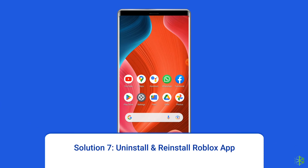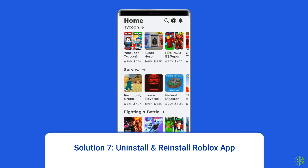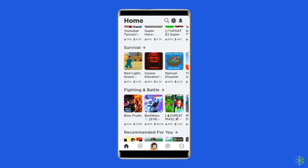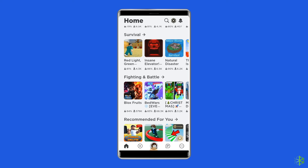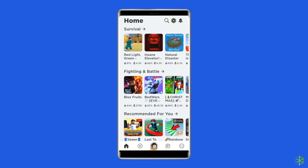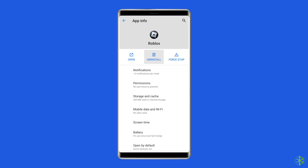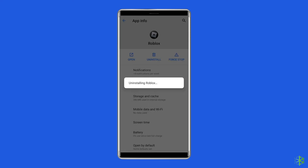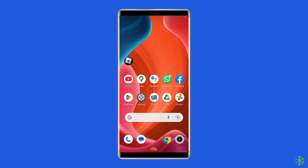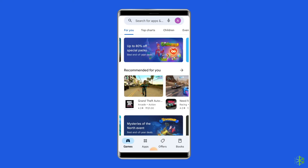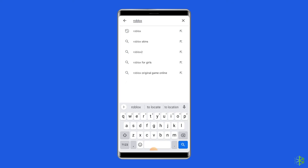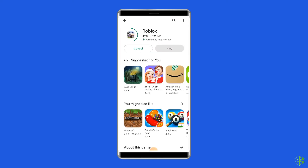Solution 7: Uninstall and reinstall Roblox app. You can also fix the unknown error in Roblox by reinstalling the app. Many experts suggest uninstalling and reinstalling the Roblox app to get rid of the issue. To uninstall, find the Roblox app on your device's home screen, long press on it, and tap on Uninstall. Then go to the Google Play Store, type Roblox in the search box, click on Roblox, tap Install, and click Accept after reviewing the app permissions.